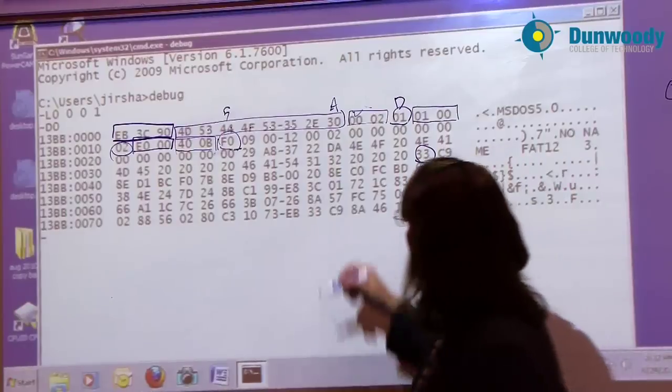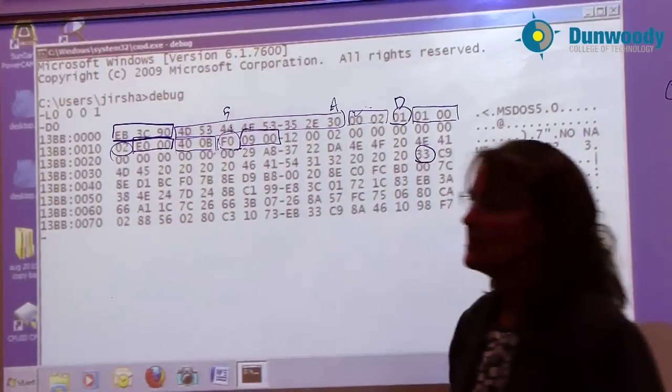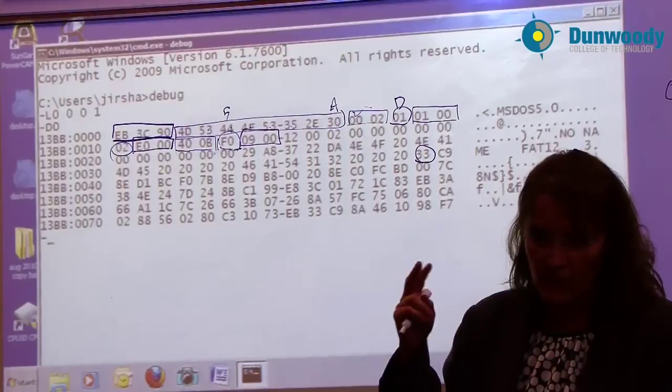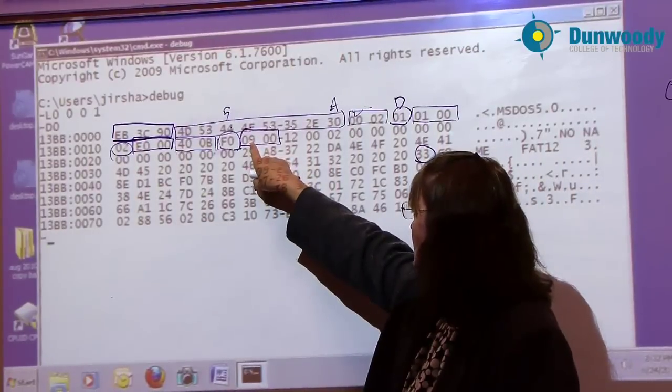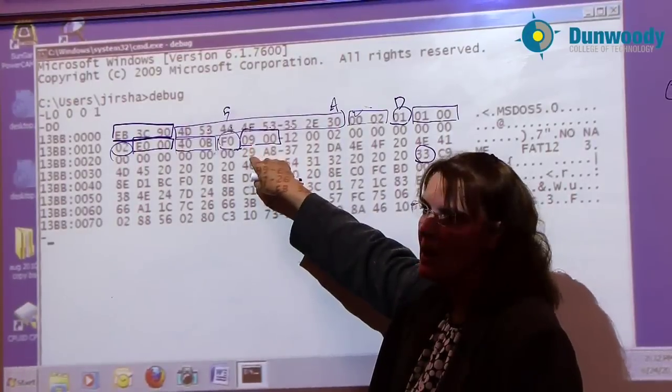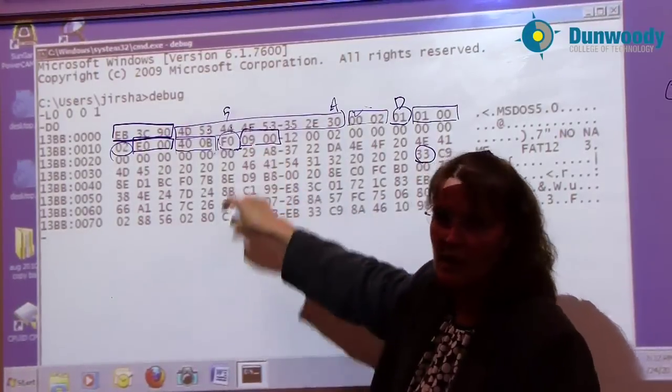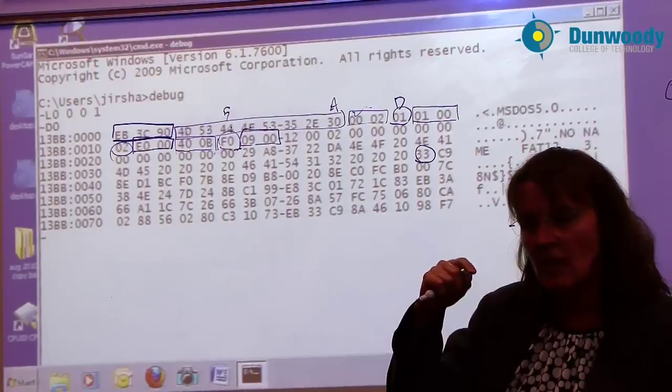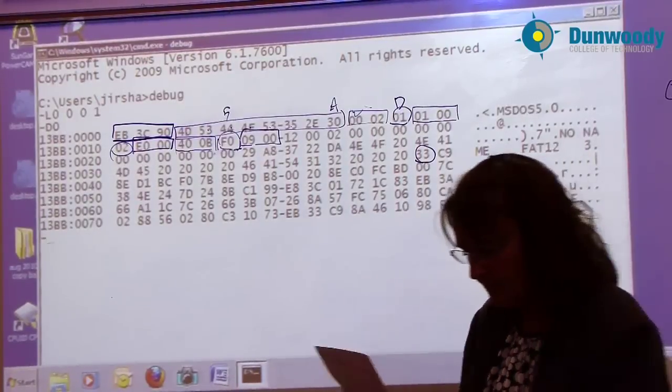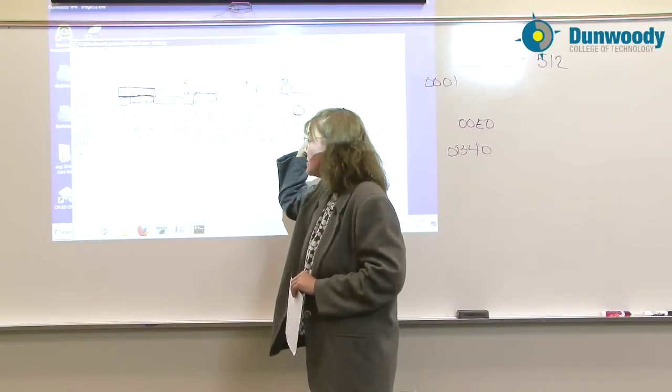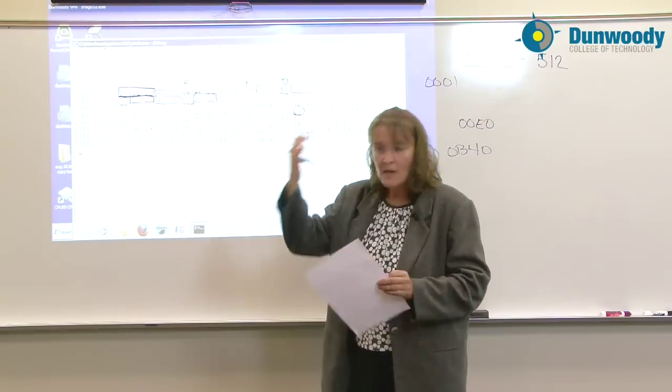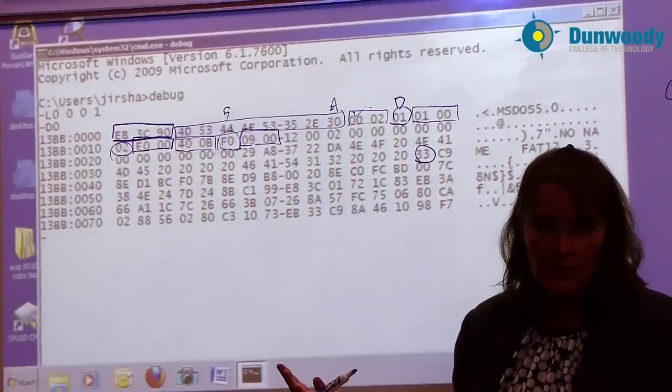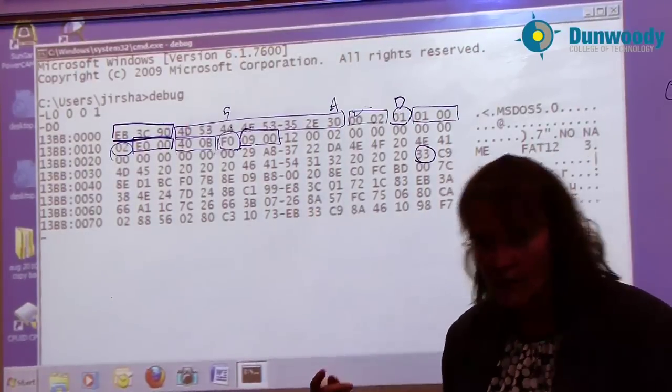Next two bytes over, how many sectors make up a file allocation table? Keeping in mind that we have two file allocation tables. 09 00, reverse the bytes so that we have 00 09. 9 in hex is 9 in decimal. Each file allocation table is going to take up nine sectors on the disk. With the file allocation size tables being fixed, that pretty much fixes the quantity of clusters, which is why you can't change the cluster size.